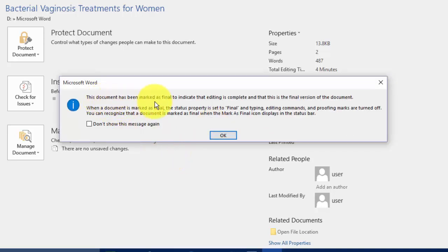This document has been marked as Final to indicate that editing is complete and that this is the final version of the document.